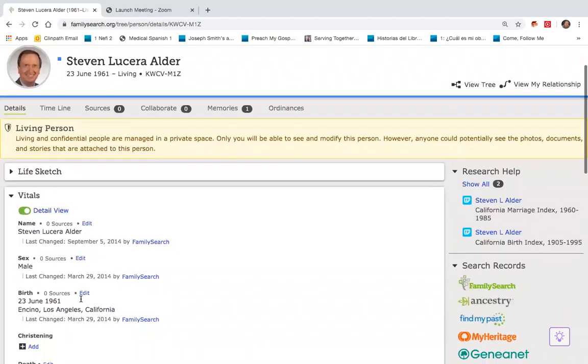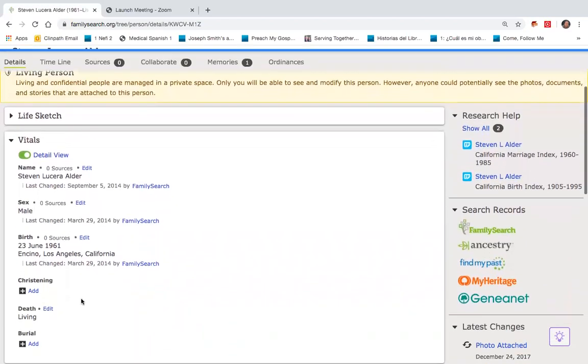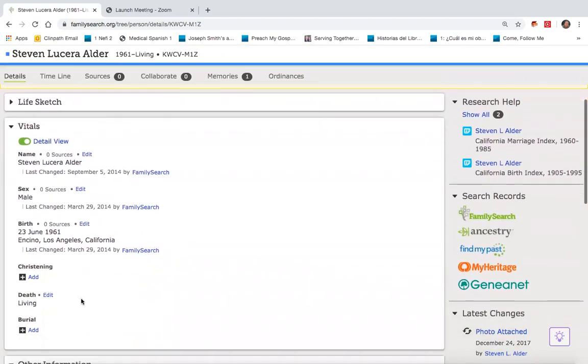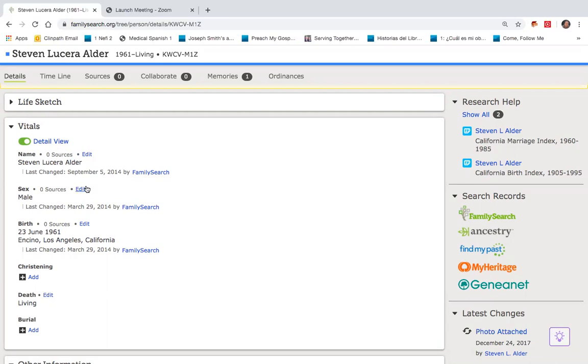As I scroll down here to this section called Vitals, you'll notice places for name, birth, death, etc. Next to each of these entities is the word edit. For instance, here, by birth, it says I'm born on June 23, 1961.